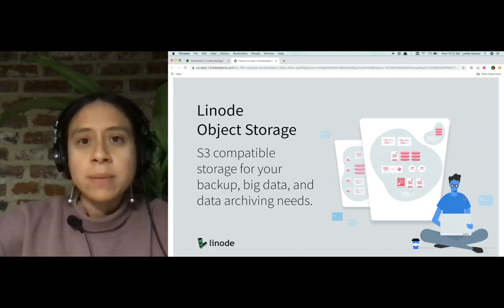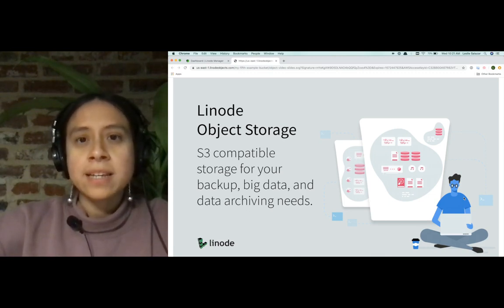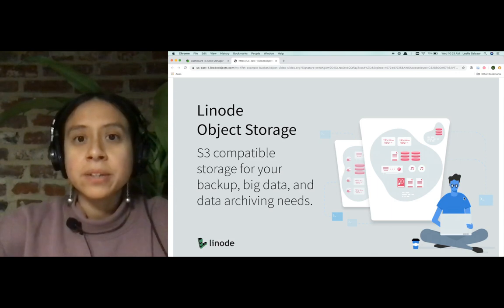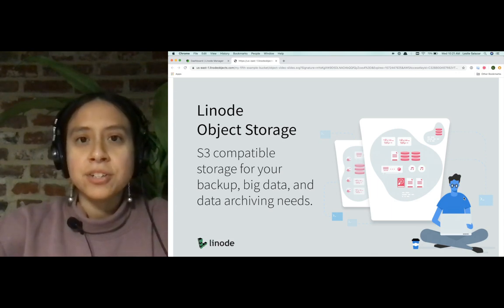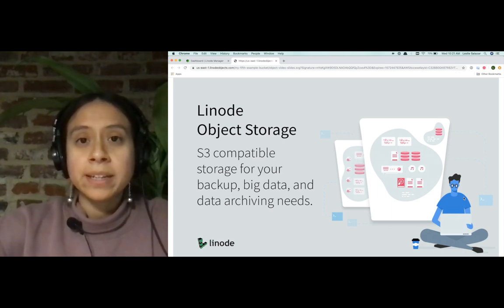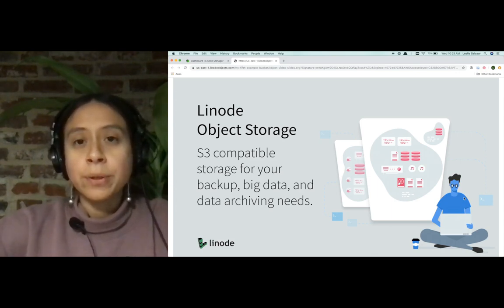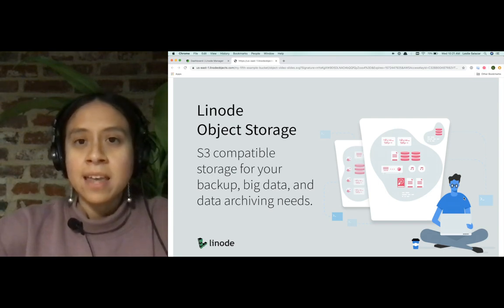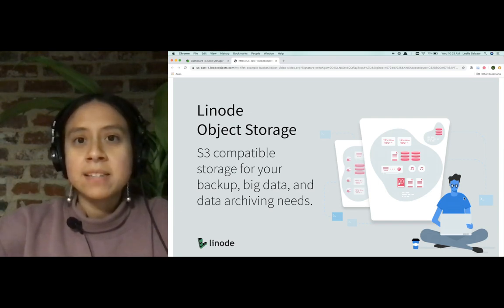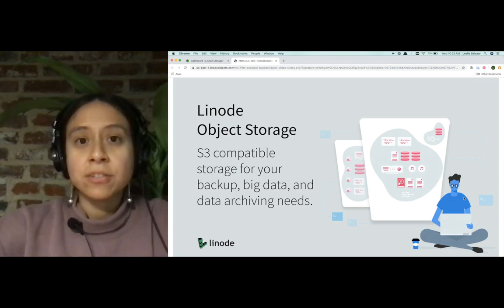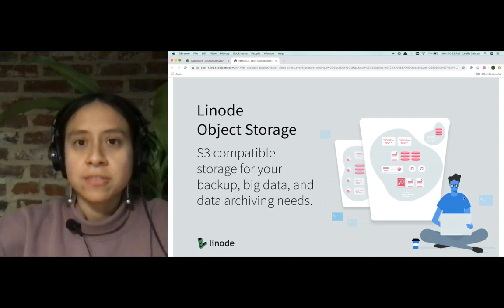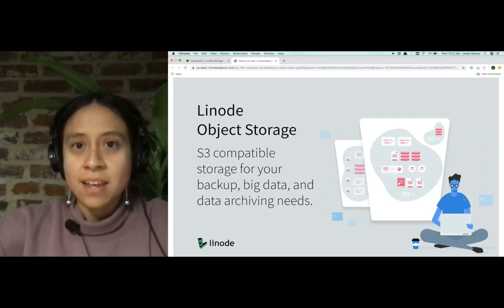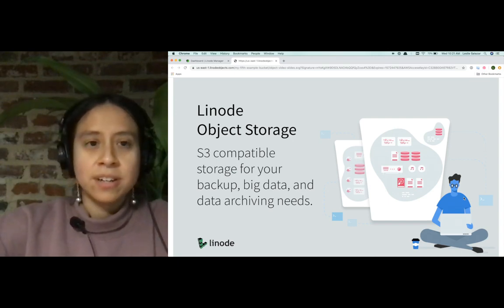What I'll demo for you today is using the Linode Cloud Manager to create an object storage bucket and to then upload an image to that bucket. And what a bucket is, is really just the housing container for your collection of objects. So let's get started.